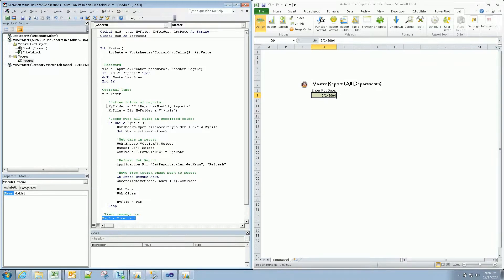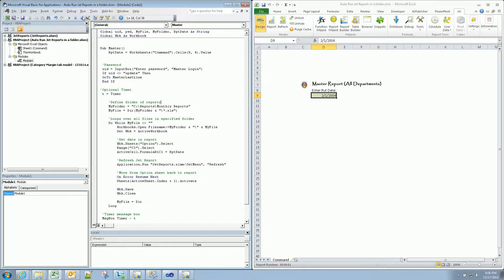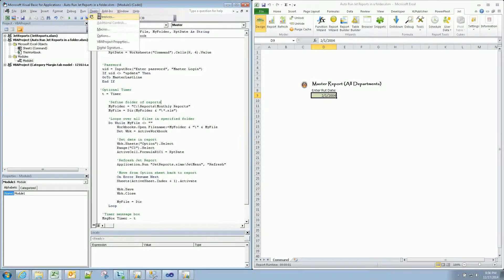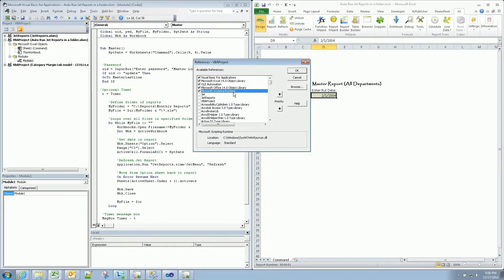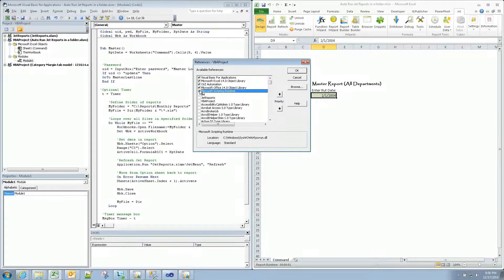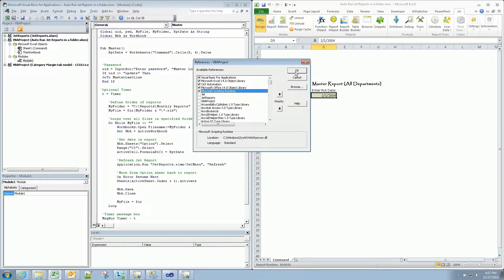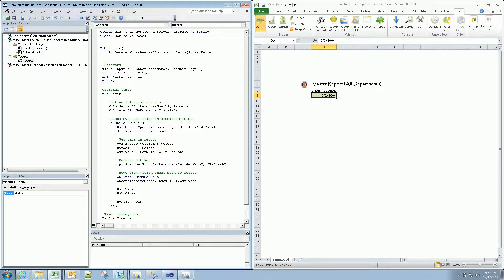Then we're going to have to define the folders. This is the file system object where it starts. Before we actually start using that, what we need to do is come into reference. Tools reference. You need to find the Microsoft scripting runtime reference and checkbox that. If it's not, then these guys don't work. So once you have that, hit OK. Then you can start using the file system object reference.